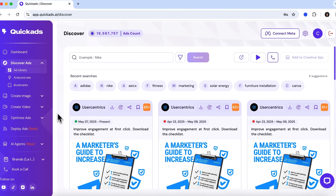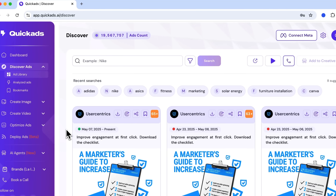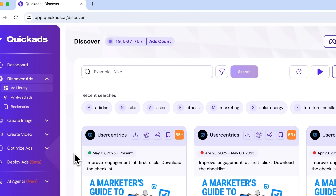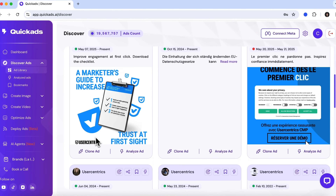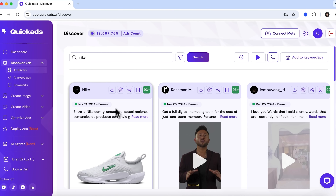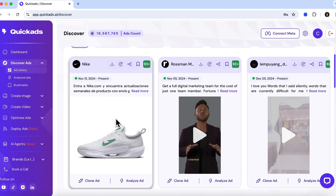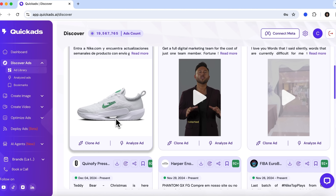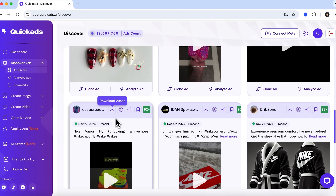This is one of the key features that Quick Ads takes great pride in. Here you'll find a massive collection of ads from both major and smaller brands — nearly 20 million in total. You can enter a specific name in the search bar or select one from the suggestions. For example, let's check out what kind of advertising Nike runs. Here we can see both image and video ads.